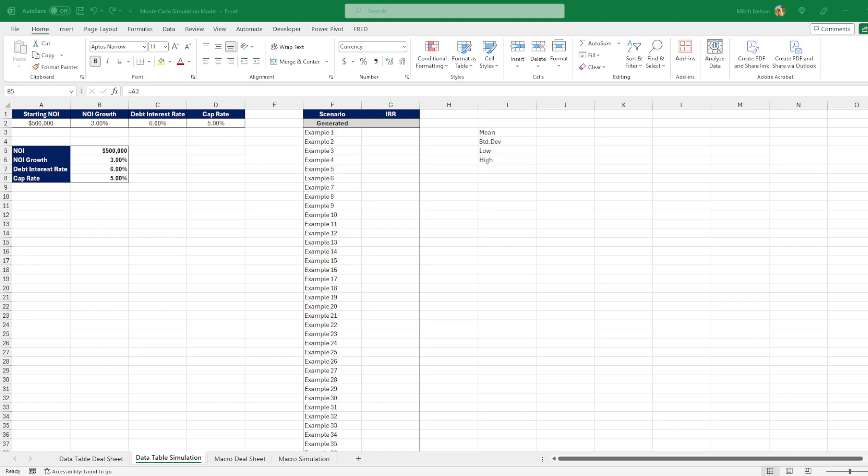It's a lot like building out downside and upside scenarios for your investments, where you're just giving set values for each variable based on whether it's going to be the good model or bad model. But this is a lot more complicated, and it makes you look smarter.